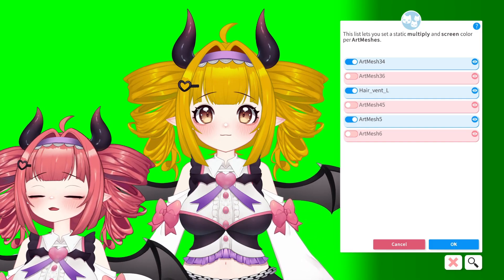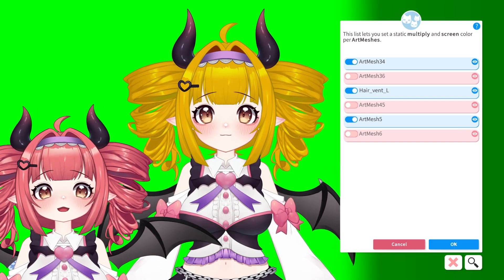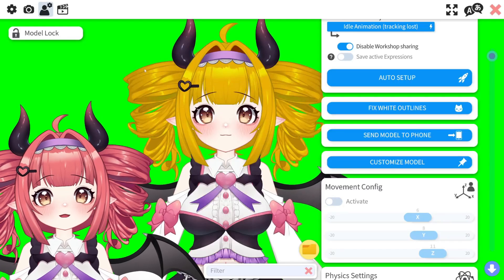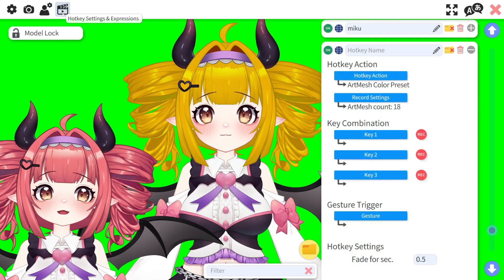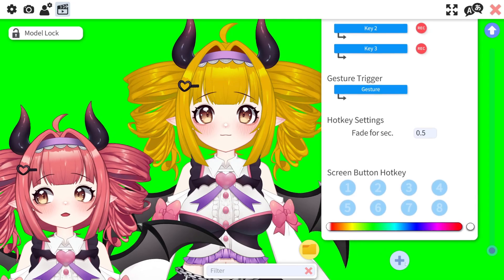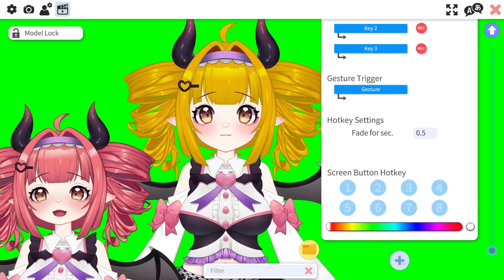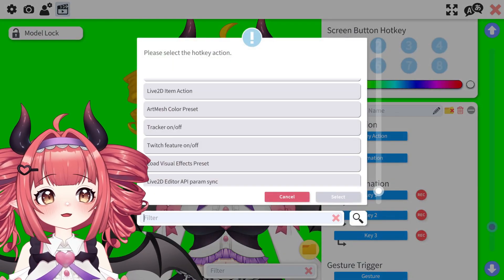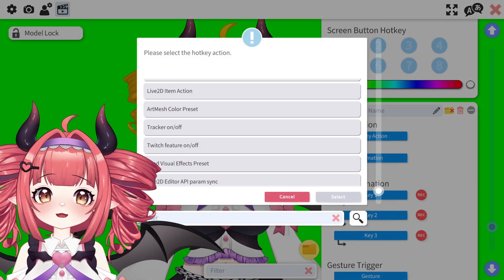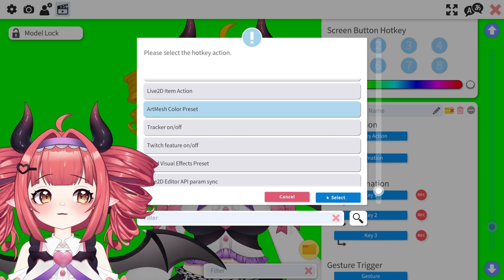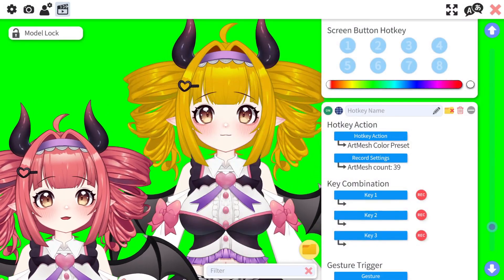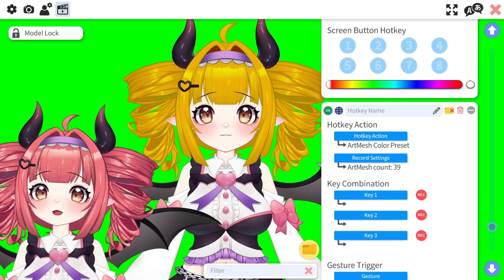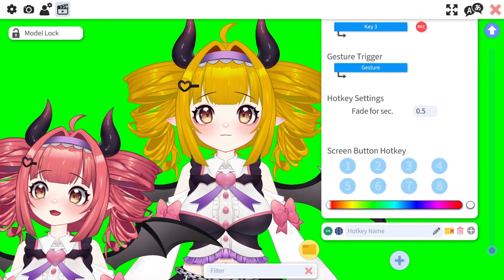Now that you have your snazzy new recolor, let's make sure we have it set up to easily use without having to go through that again. Click the movie icon, scroll to the bottom of your existing toggle list, and click the plus. Hot key action, art mesh color preset, and select. Lastly, click record settings and now you have it saved. From here you can either set a key combo or make a button on your stream deck.